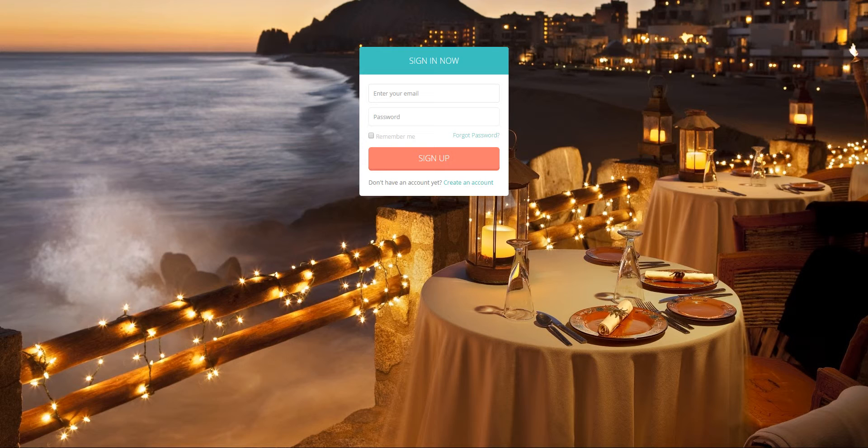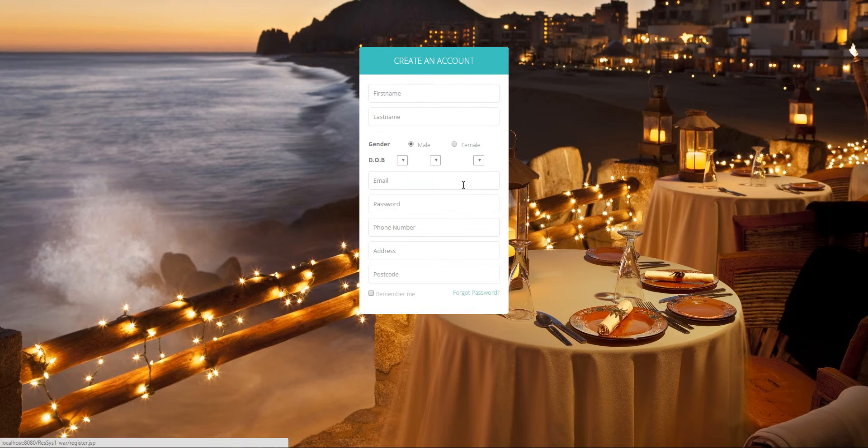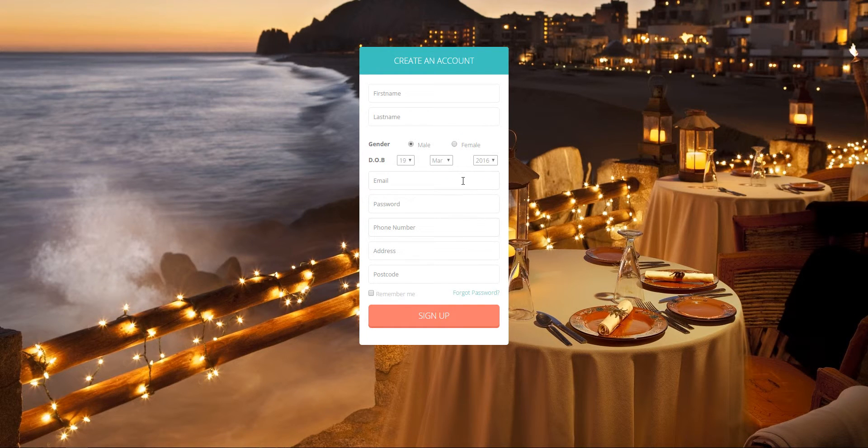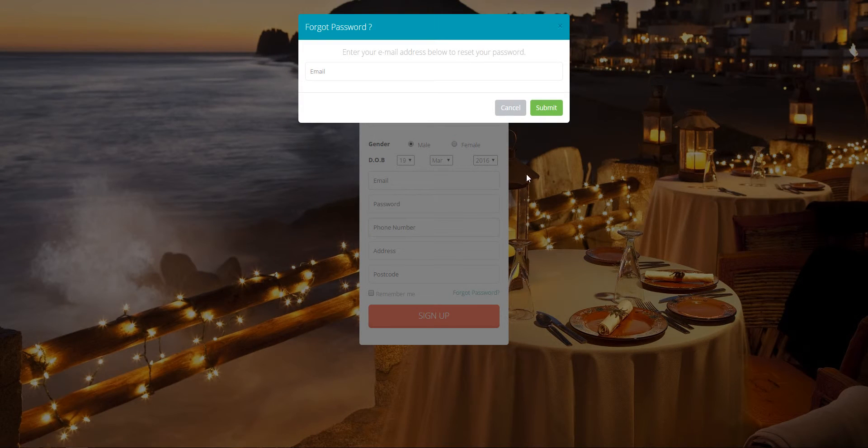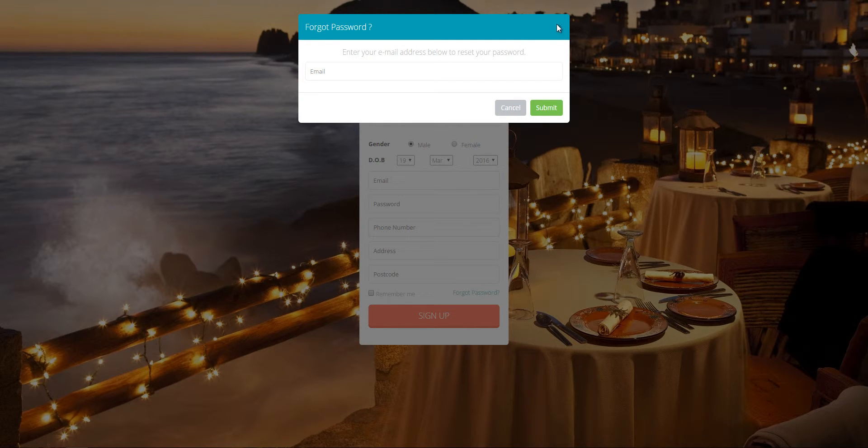To use the system you have to be authenticated either as a staff or customer. To create a customer account, click on the button, it redirects you to a customer form where you fill in your details and click on sign up. You can also recover a password by clicking on that button and filling in this form.